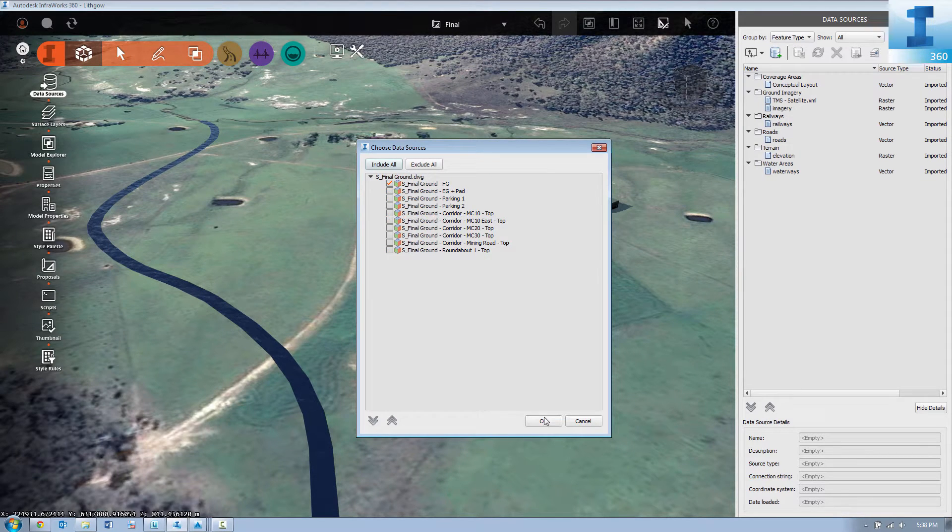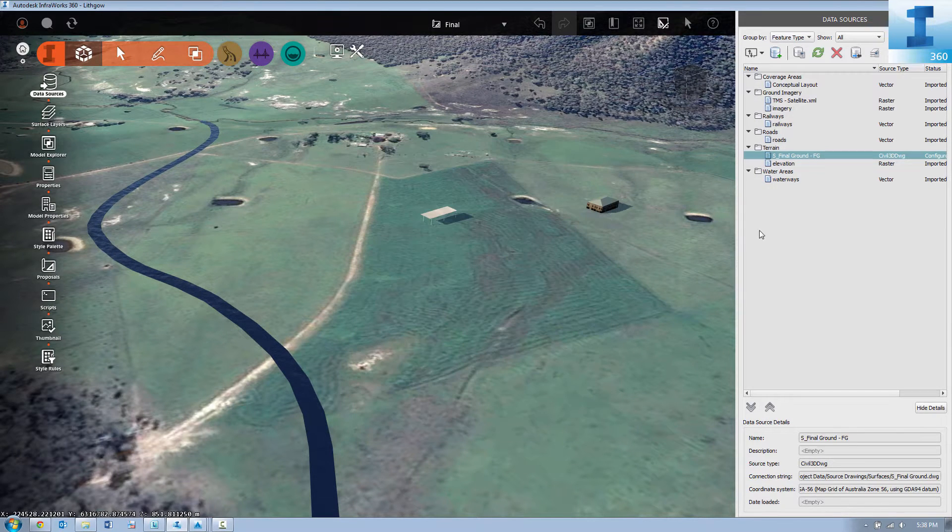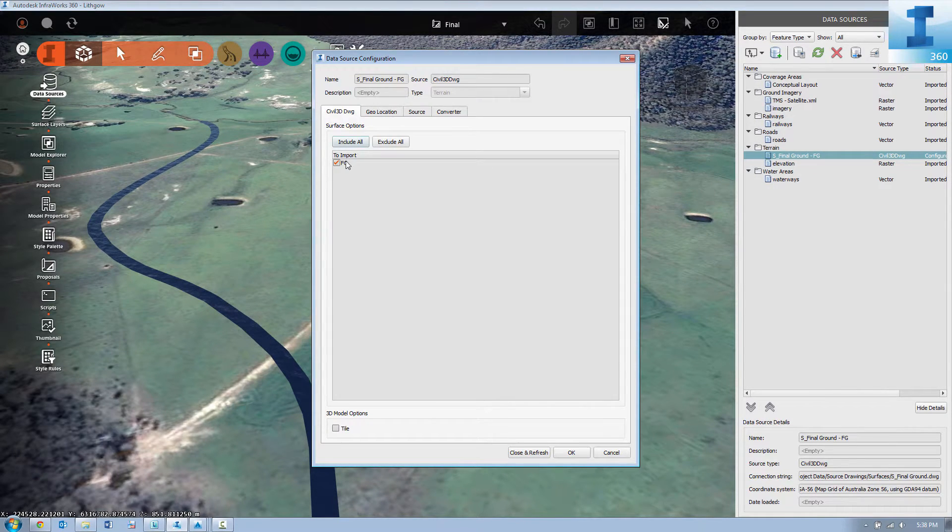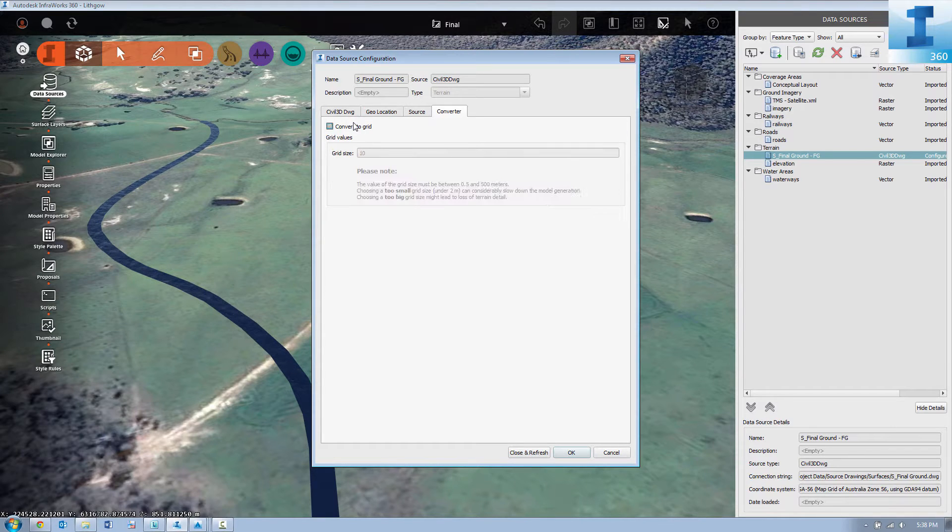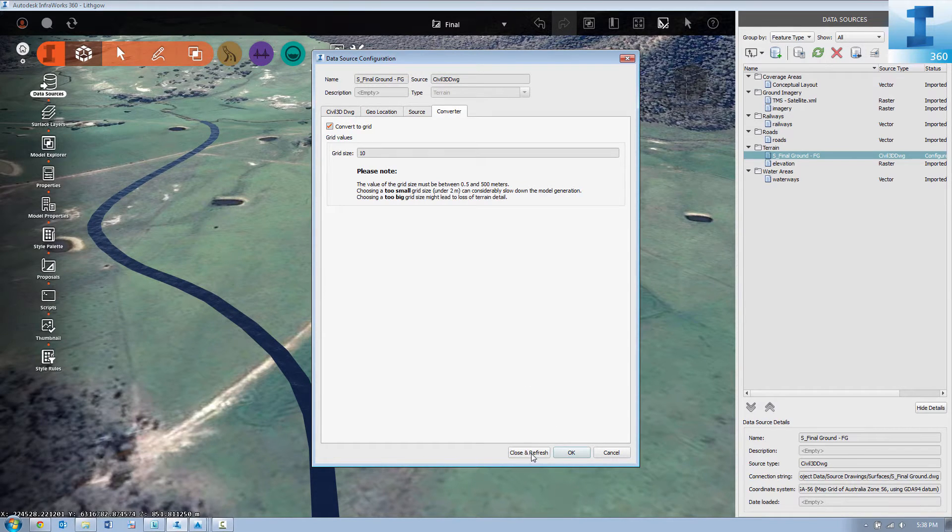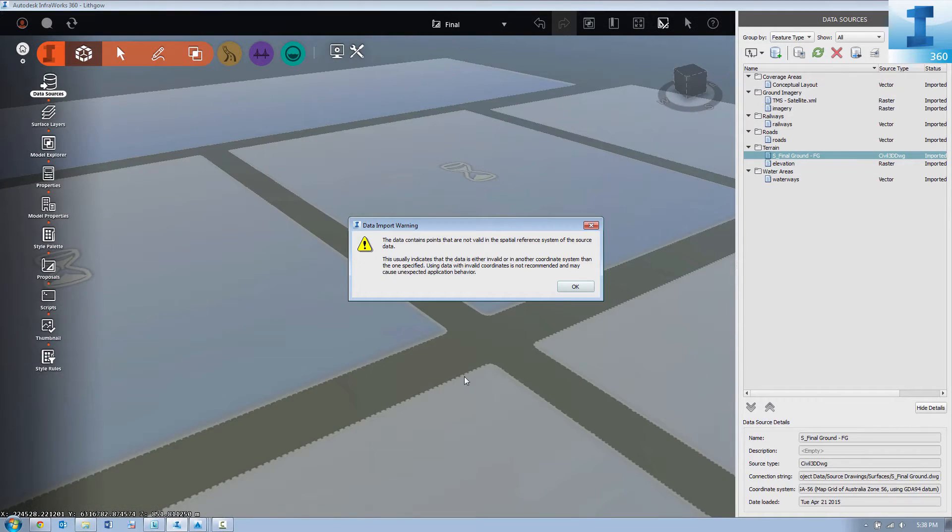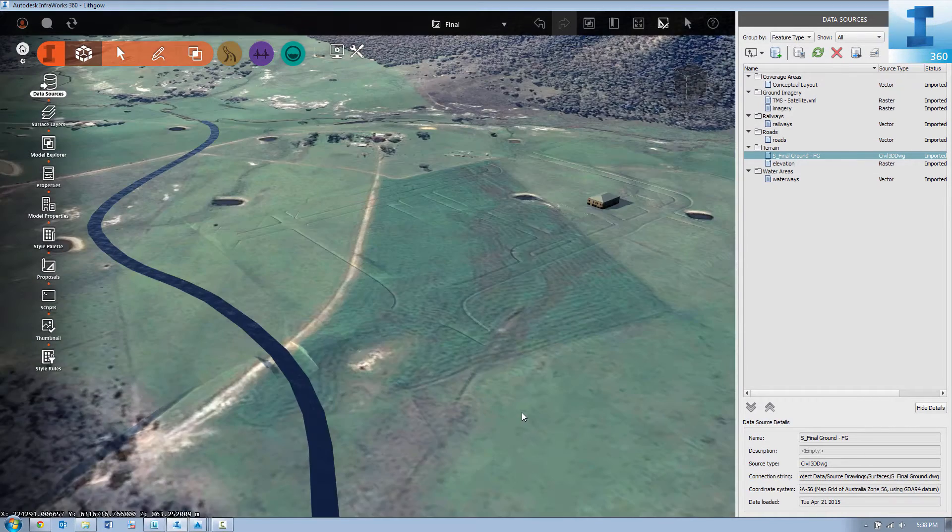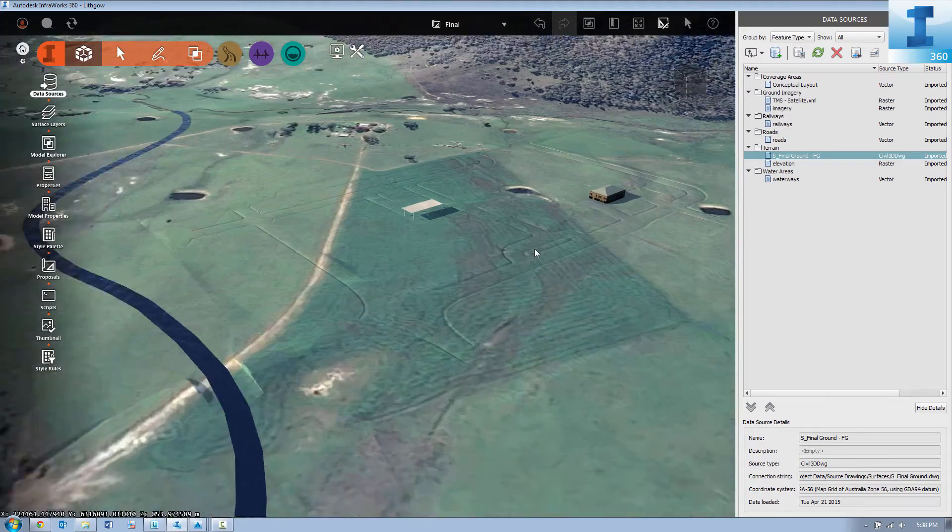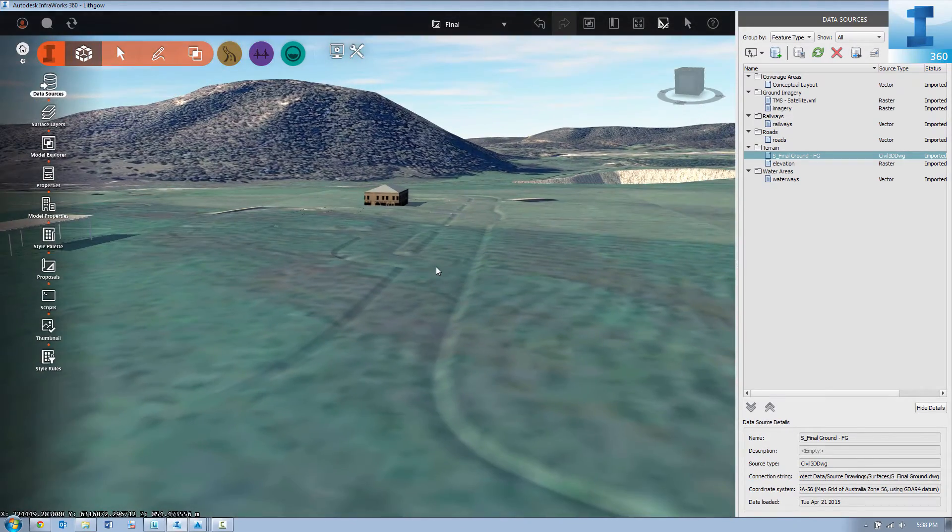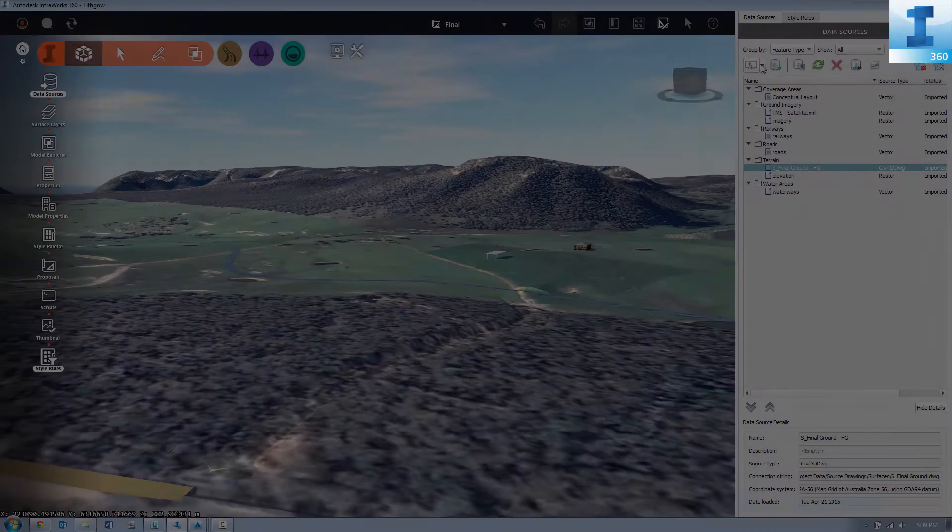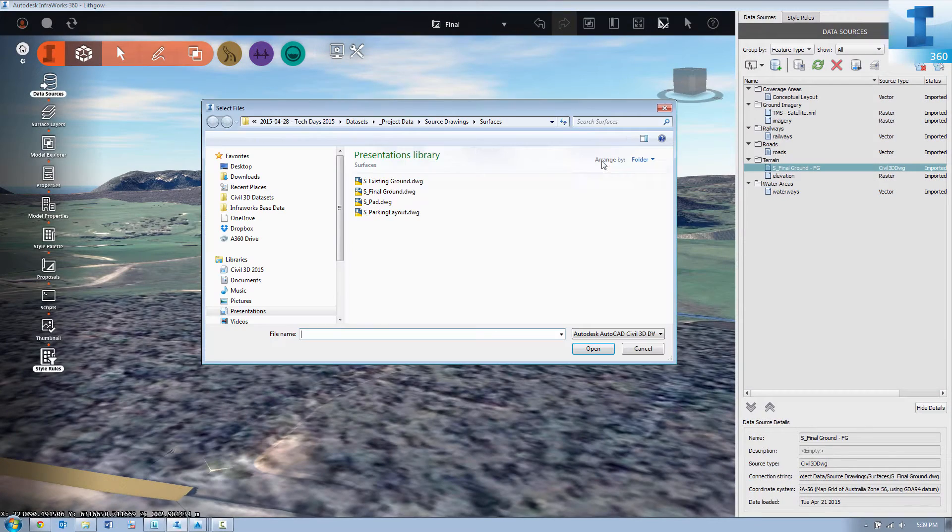In this case we're going to bring in our final design model, our final ground, and hit close and refresh. As we do, you can see the underlying ground data being formed to take that of the final Civil 3D model.